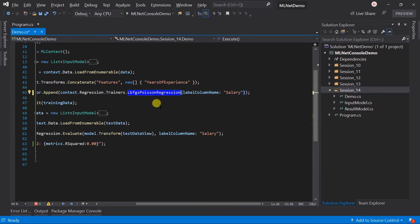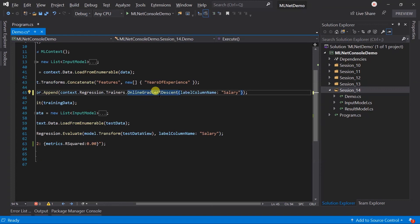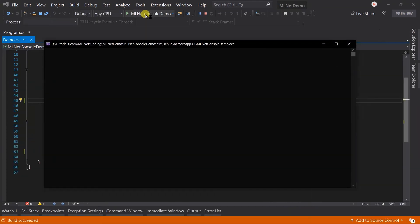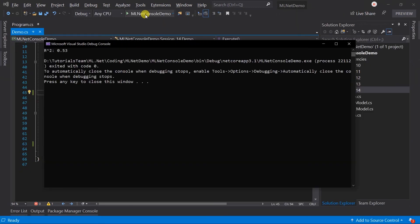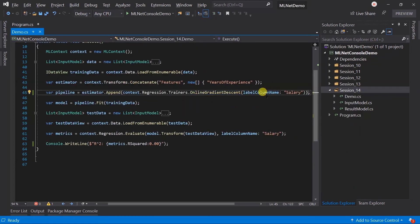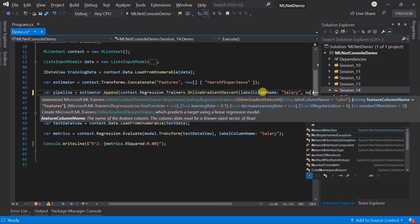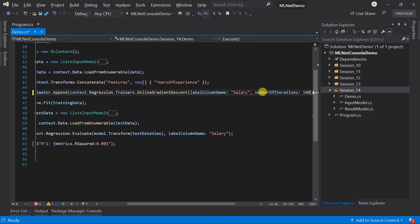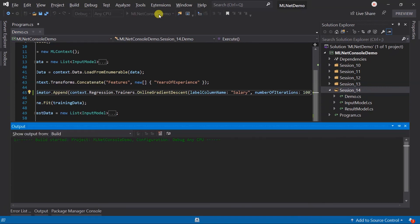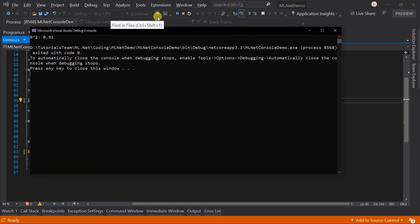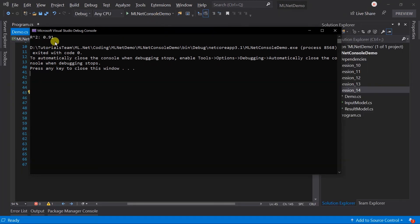Let me use a different algorithm, that is online gradient descent. Run it. Here we just got 0.53. Let me set the number of iterations to 100. Ta-da, here we got a far better value.